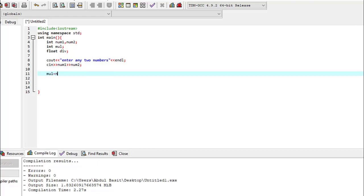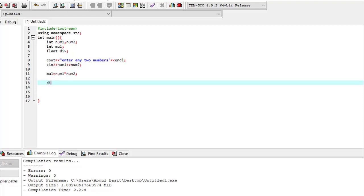For multiplication we write num1 - this operator is used for multiplication in C++ - and num2. For division we write num1 - this operator is used for division - and num2.